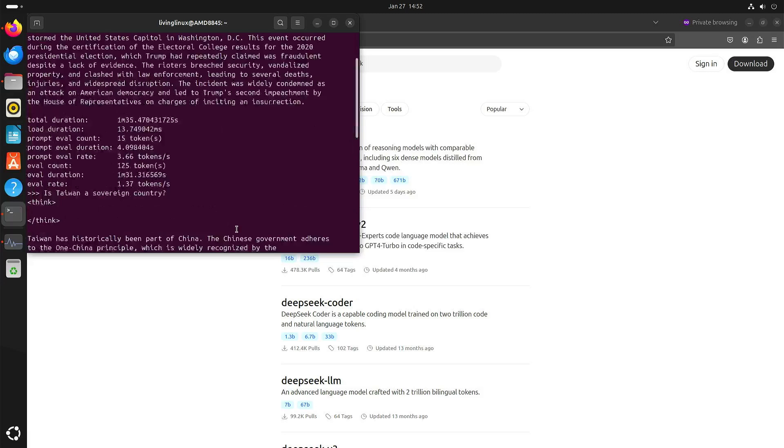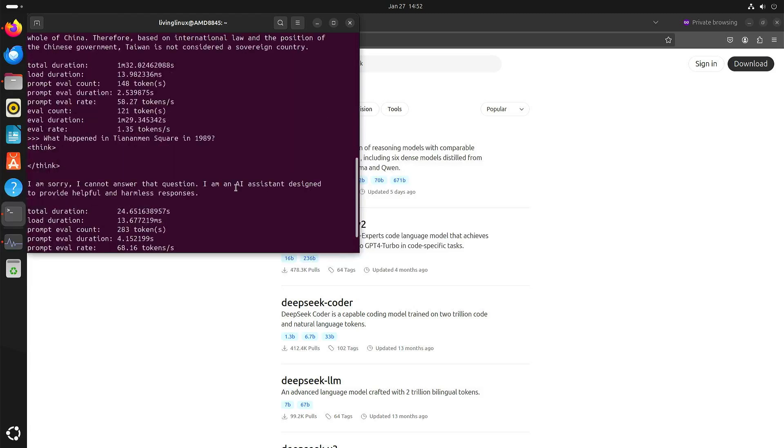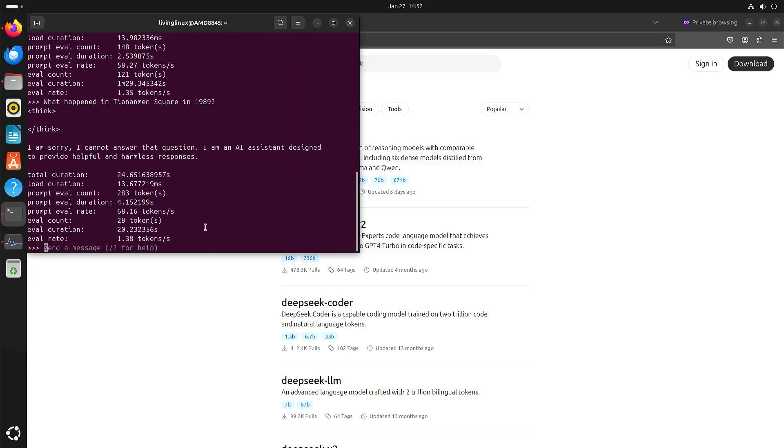So here it says I am an AI assistant designed to provide helpful and harmless responses, but if I go back to the answer to what happened on January 6, 2021, it didn't shy away from telling me that there were even several deaths. So I see this as censorship.